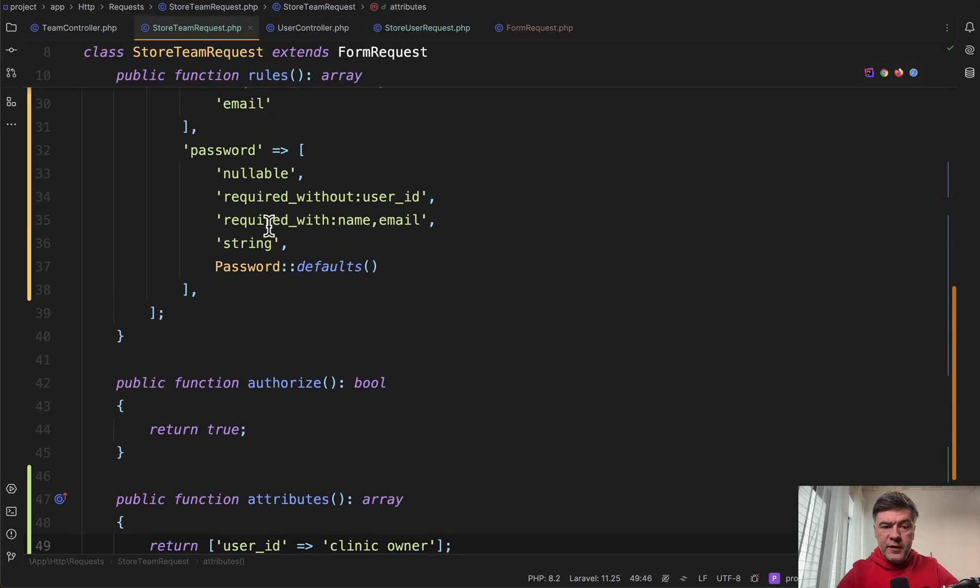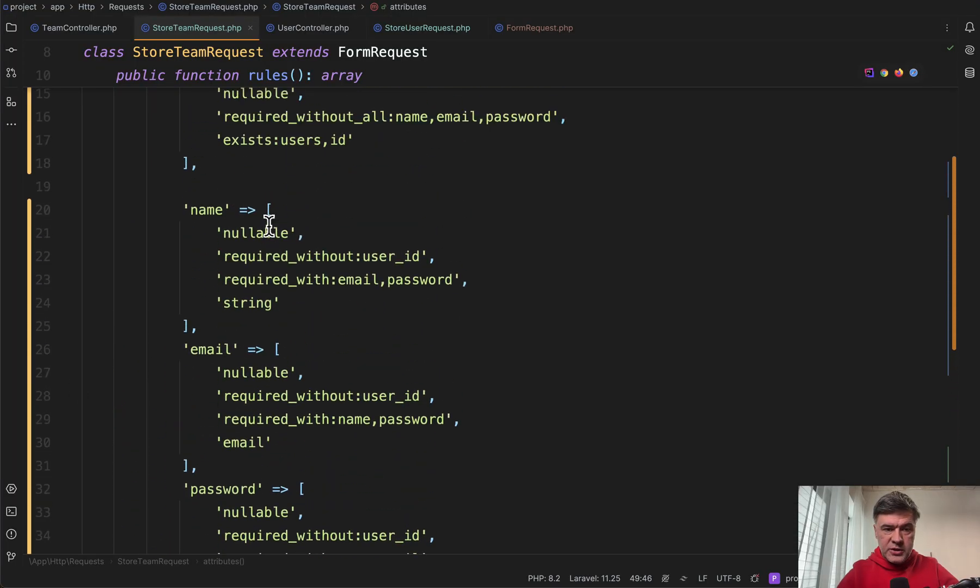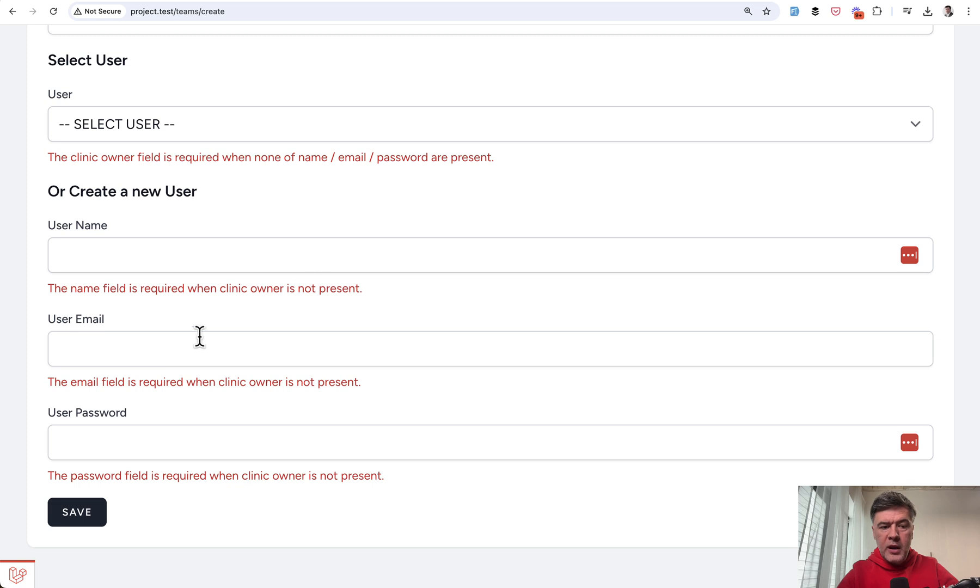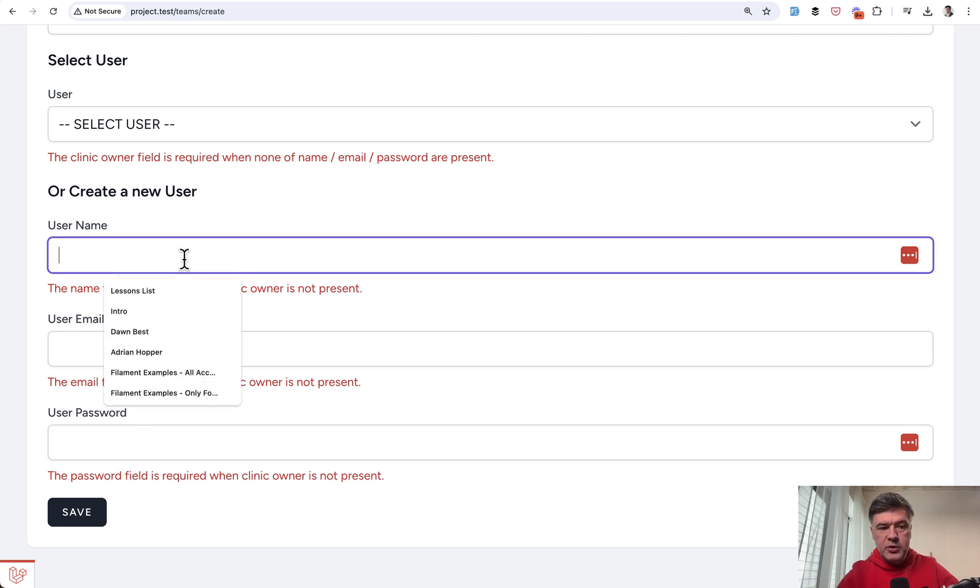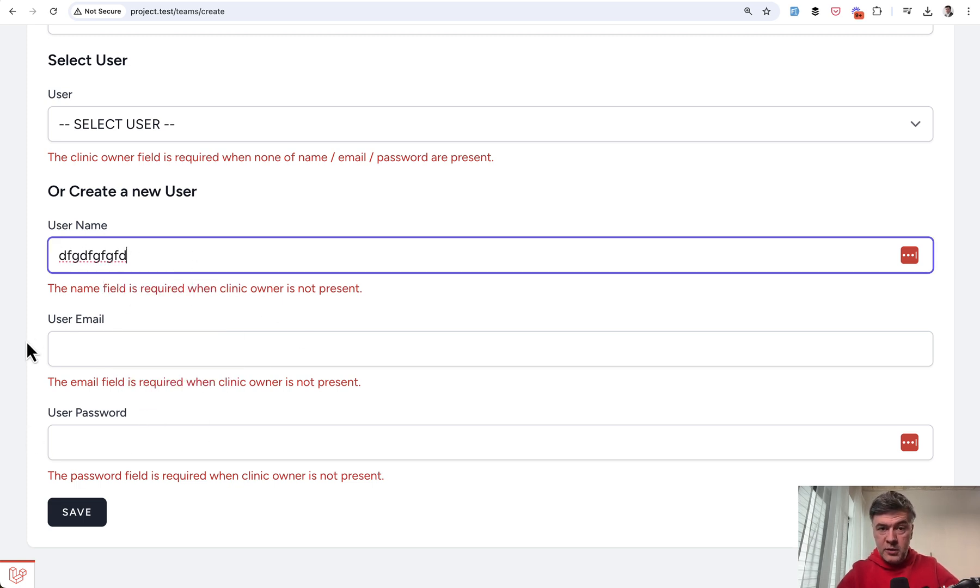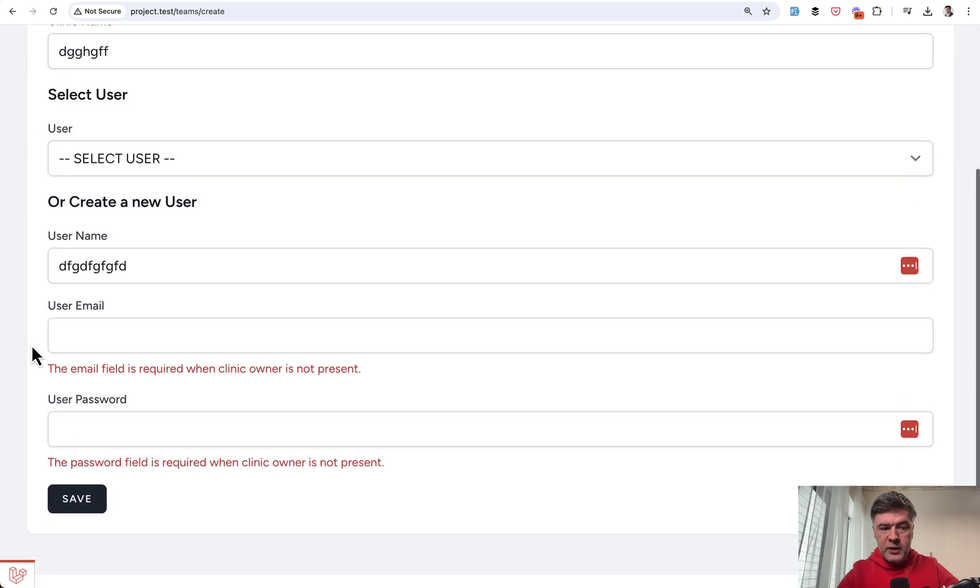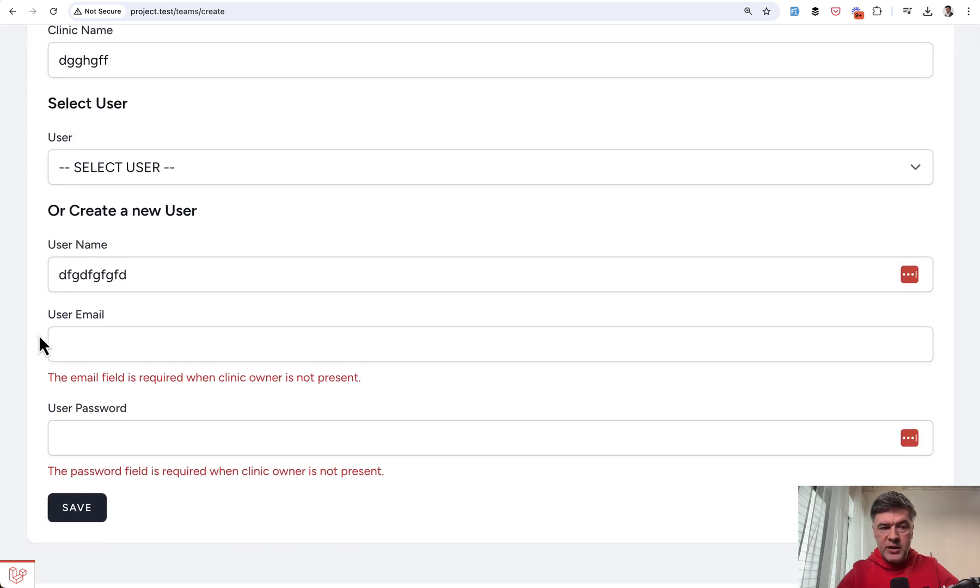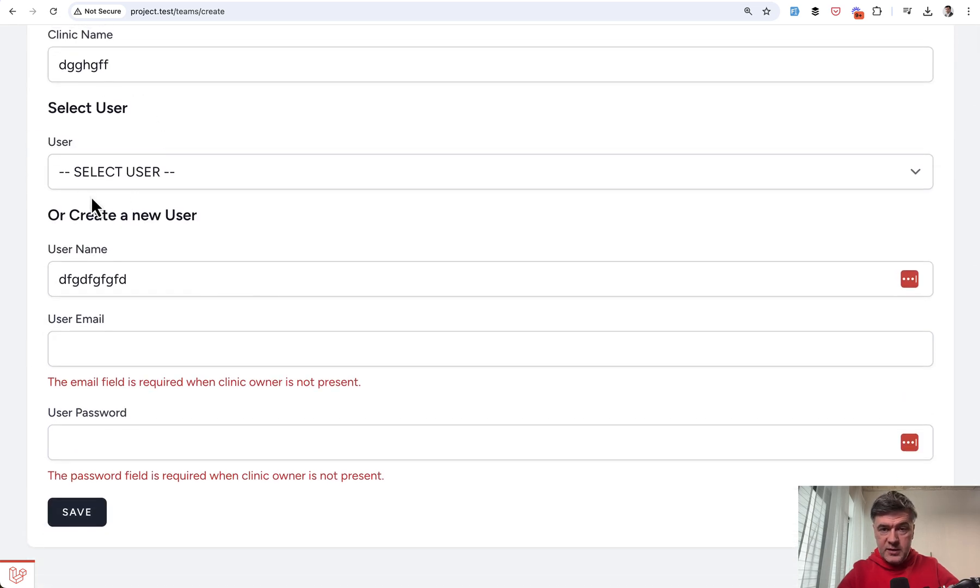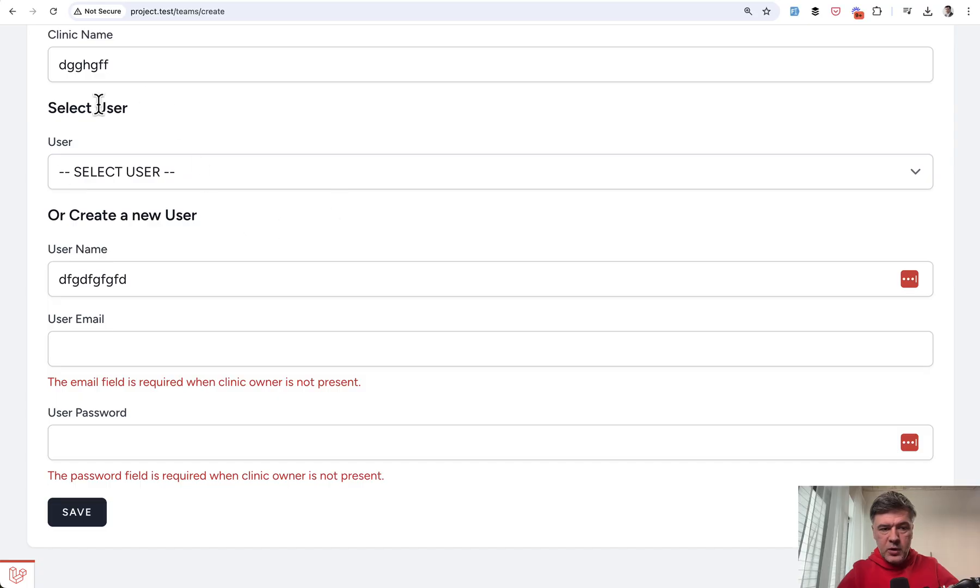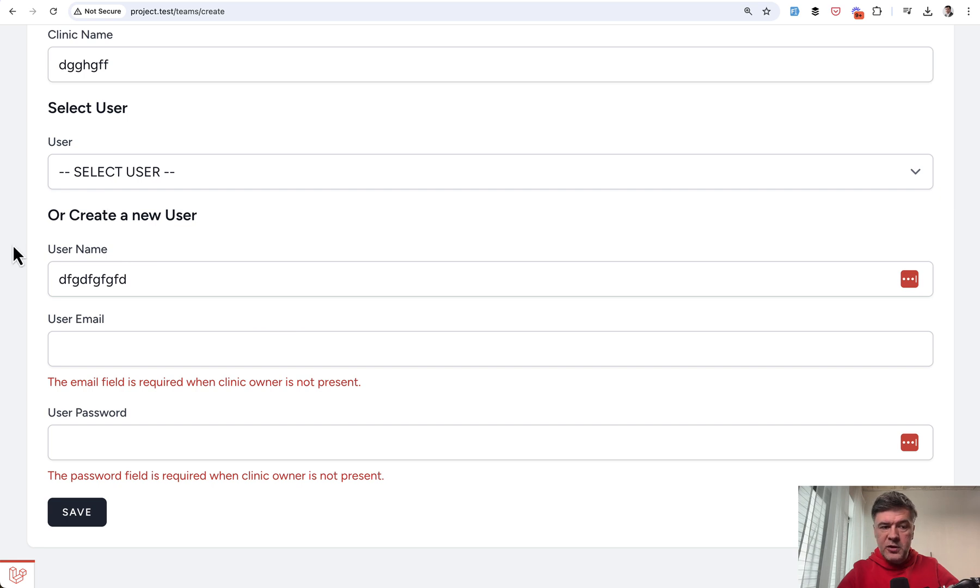Now let's get back to the validation messages. This is required_without_all, which means required when all of those are missing. Let's try to fill one of them in and save. Now this has passed the validation because required_without_all means it is required when all of those are empty. In this case this is false - one of them is present.